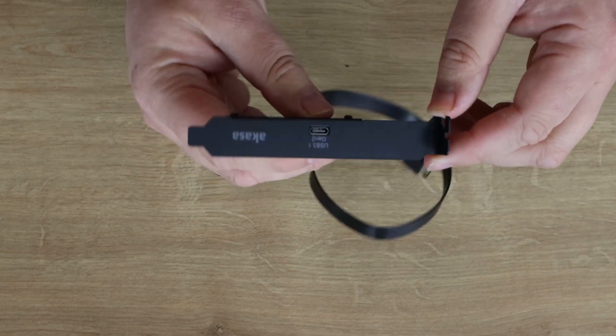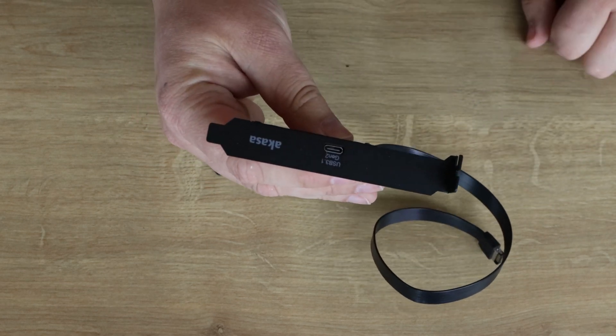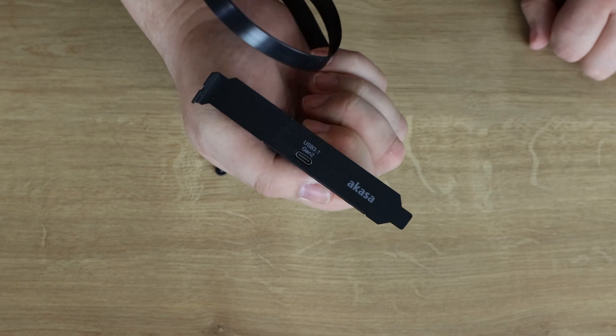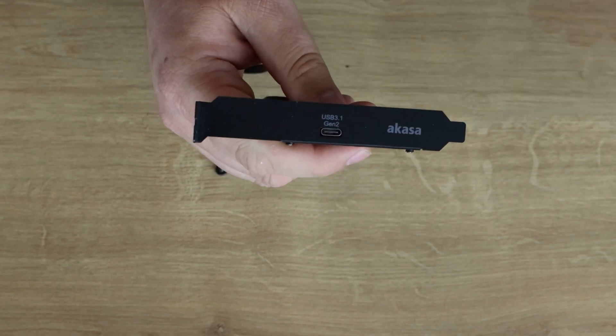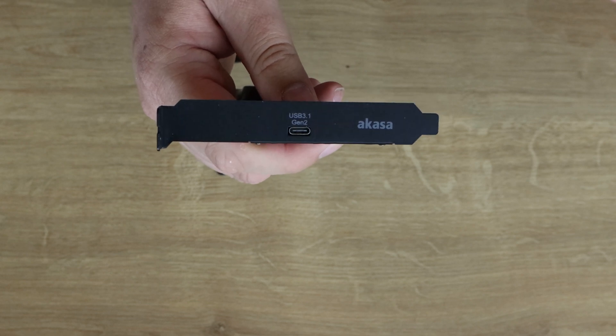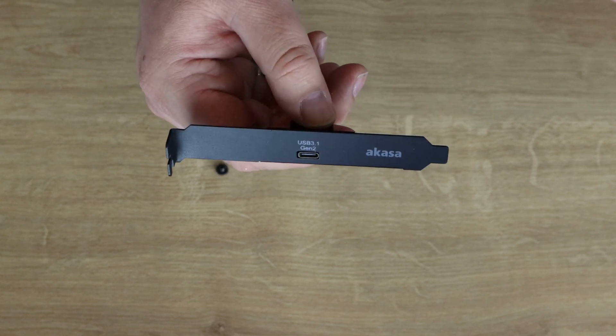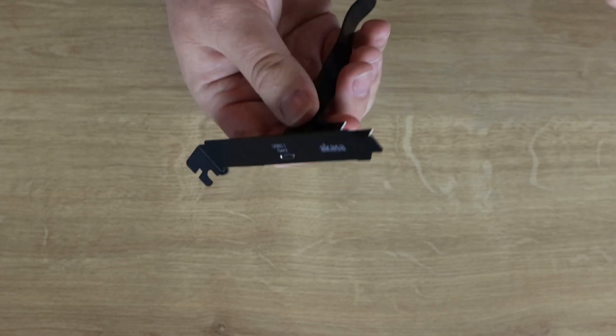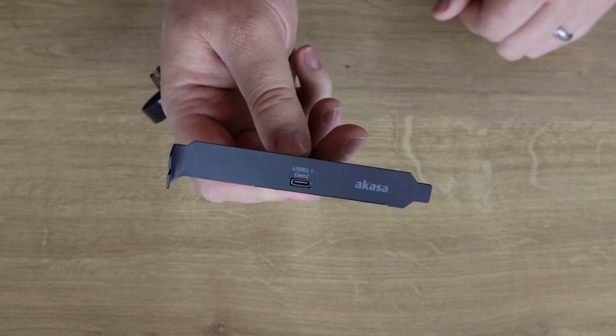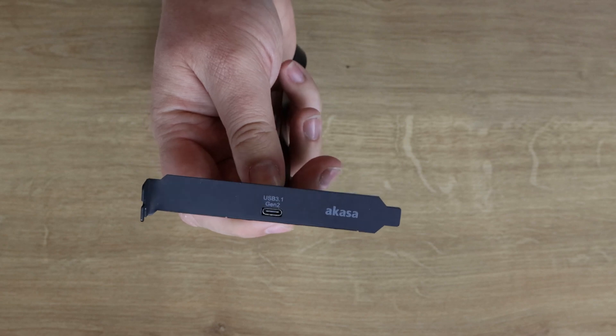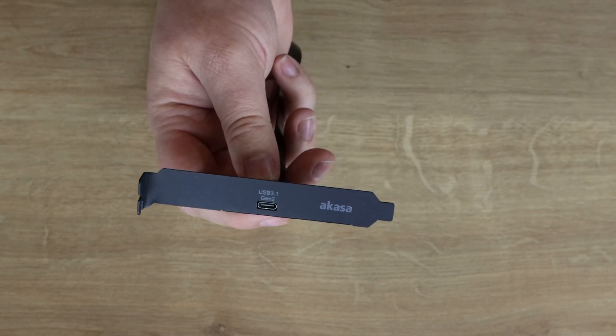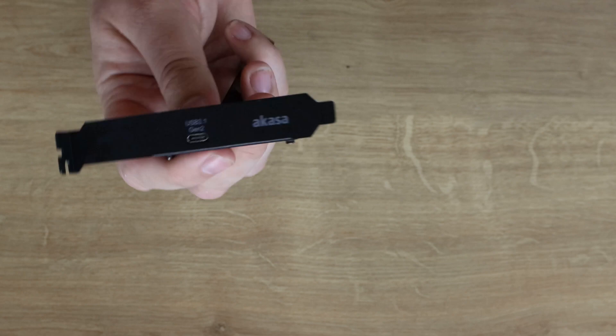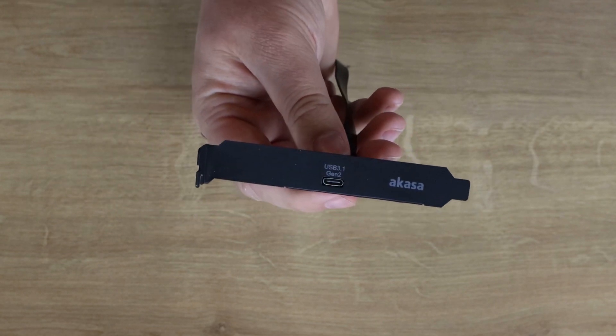But as you can see there, you've got the port there. That's your USB 3.1 Gen 2. Then you'd be able to plug in any USB 3.1 Gen 2 Type-C devices into it. It adds the facility to your PC. And nice to see the actual plate is in black rather than silver because most cases these days are generally black, so it will match in. Only catch is if you've got a white case, it might stand out a little bit.